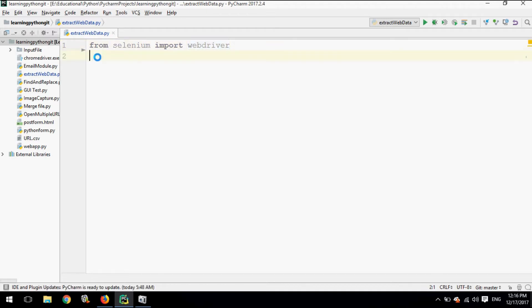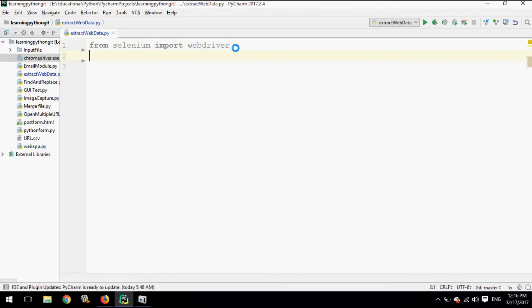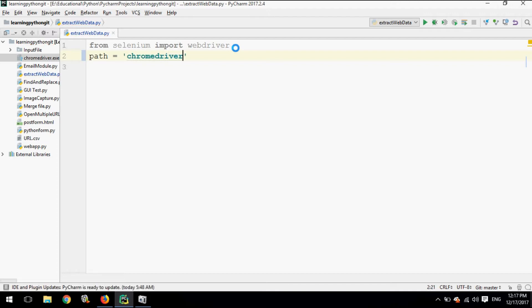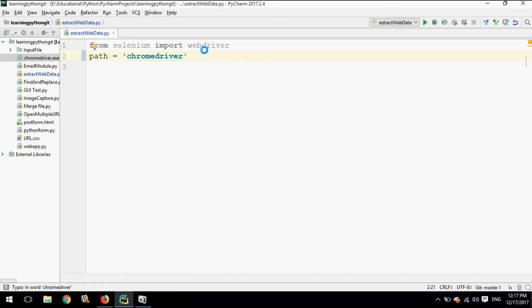Now we have to specify the ChromeDriver path, as we are going to use ChromeDriver. I have already kept the ChromeDriver in my project folder, so just the ChromeDriver name will be sufficient for the path. If you have kept ChromeDriver in some other directory, then you have to supply the full path to the ChromeDriver.